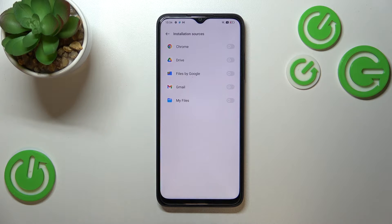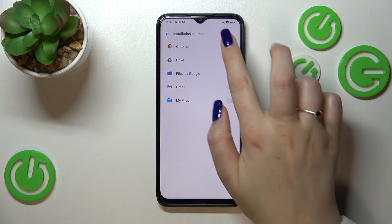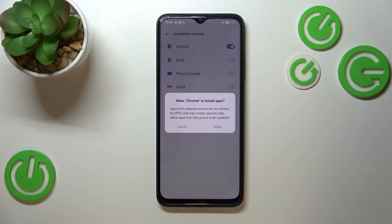Right here we've got the list of apps which are allowed or not allowed to install some content. You can change it by tapping on the switcher next to Chrome. Your device will then ask you if you really want to do it.